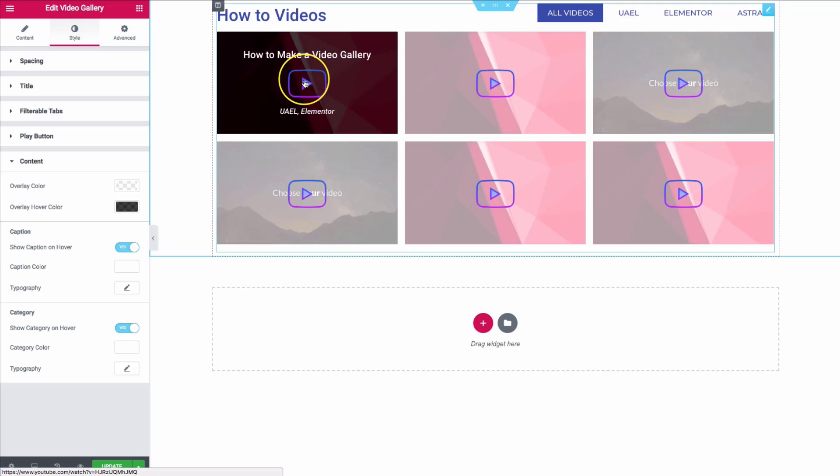I hope you guys find this video useful. Hit the like button and subscribe to the channel for more such videos, and we will see you guys next time.